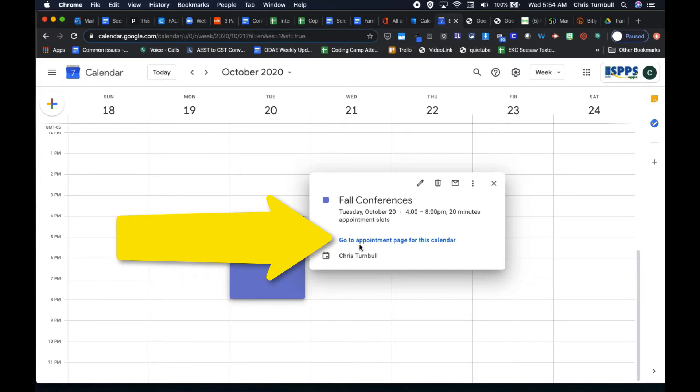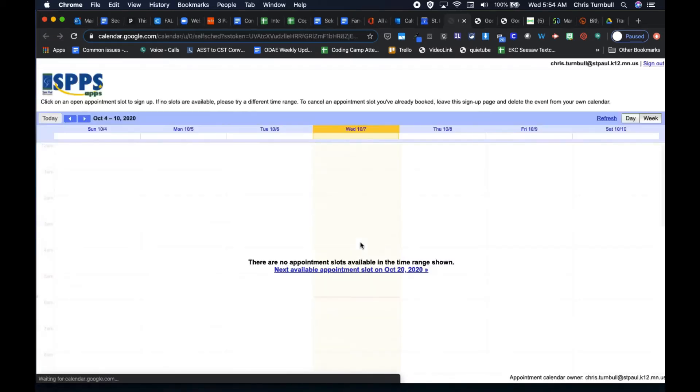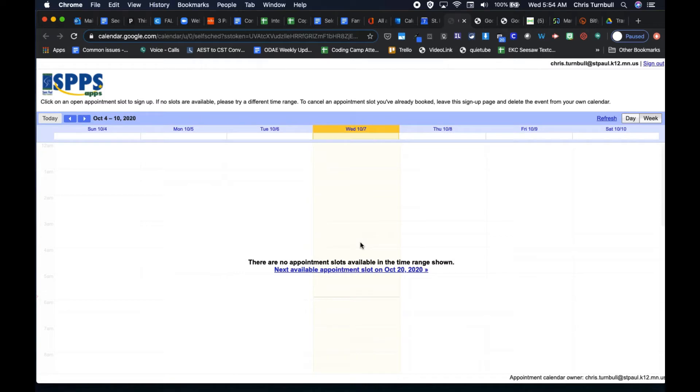Click on this link, go to appointment page for this calendar. And this will open up public view of your calendar so that parents can see those appointment slots that you set up.